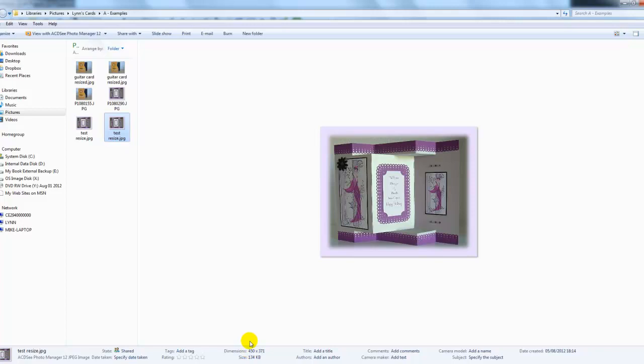I hope this helps for those of you who have got Craft Artist. For those of you who haven't, please tell me what system you use, what program you use for photographs, and I'll try and make a video to help you on that one as well. Thank you so much for watching.